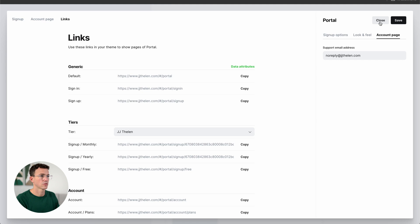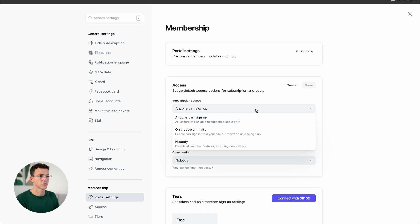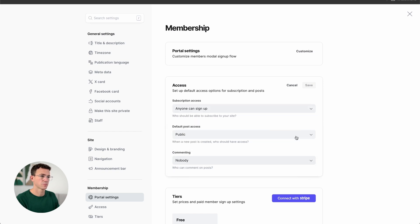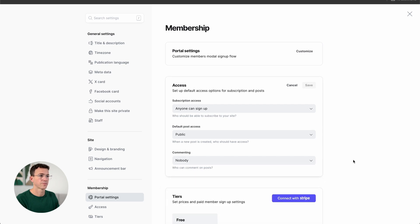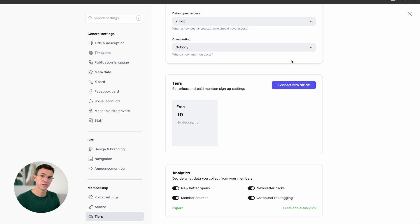Let's save and close out of this. Then, the Access section — click on Edit. Subscription access is set to 'Anyone can sign up,' default post access is Public, and you can set who can comment on articles. Scrolling down further, we have Tiers. If you want free and/or paid tiers, you can create that here. Right now there's only a free tier. If you want to add paid tiers, you need to connect a Stripe account.